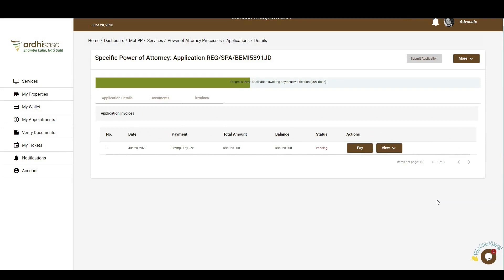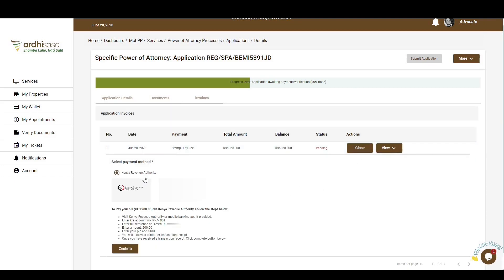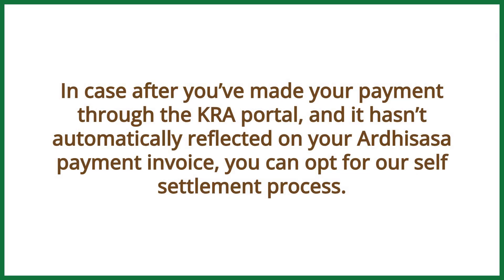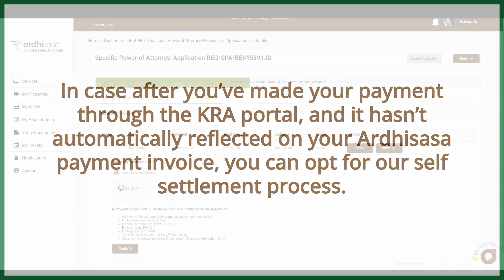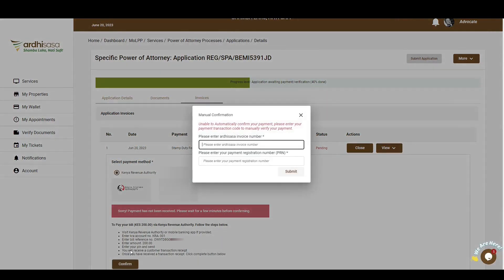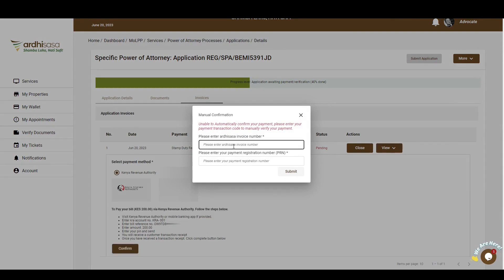To complete the role as advocate and submit the application request, payment of the nominal stamp duty fee is required. Note that this fee is not exclusive to the advocate — all involved parties will receive a similar invoice and any of them can pay. In this case, the advocate is paying. On the invoice, click on Pay. You'll be provided with the available payment methods and procedures. If after making payment through the eCitizen portal it hasn't automatically reflected on the invoice, you can opt for a self-settlement process by clicking Confirm, entering the eCitizen invoice number and the payment registration number from your payment slip, then clicking Submit. The system will verify the information against eCitizen records and automatically confirm payment.